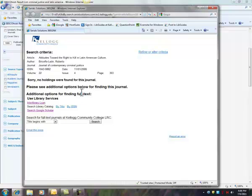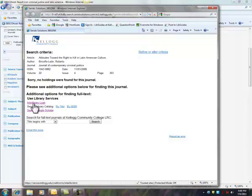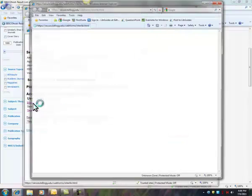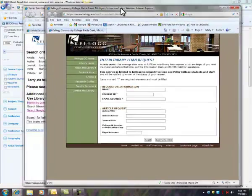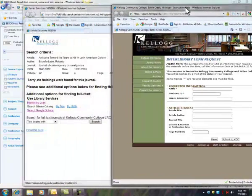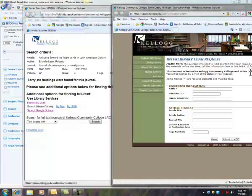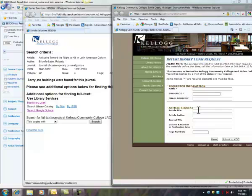So now I have some other options to try to find this article. The first and probably the most useful is the interlibrary loan. This opens up a form that you can fill out with your name, your ID number, your email address, and then all the information about the article that you can find right over here.